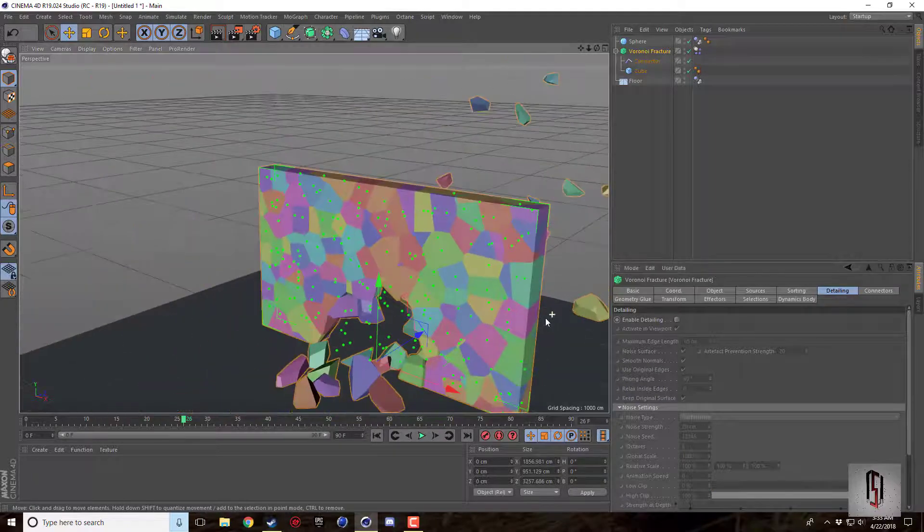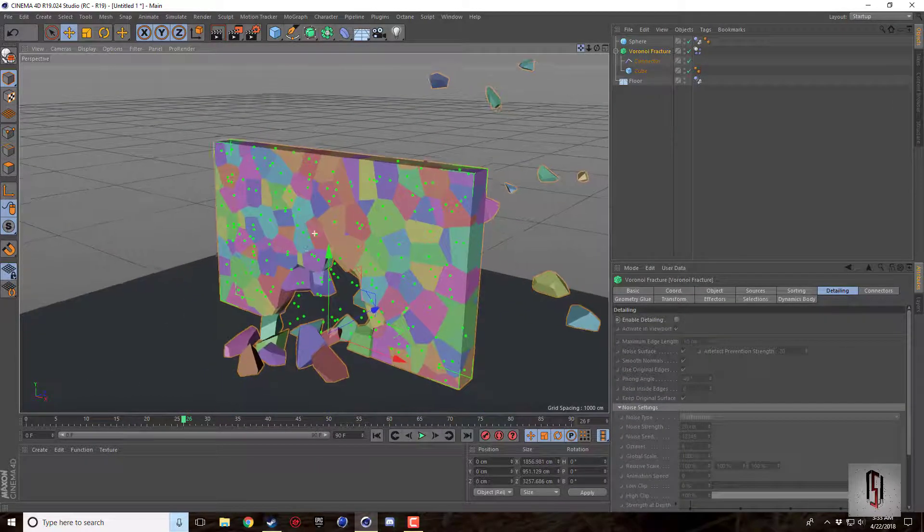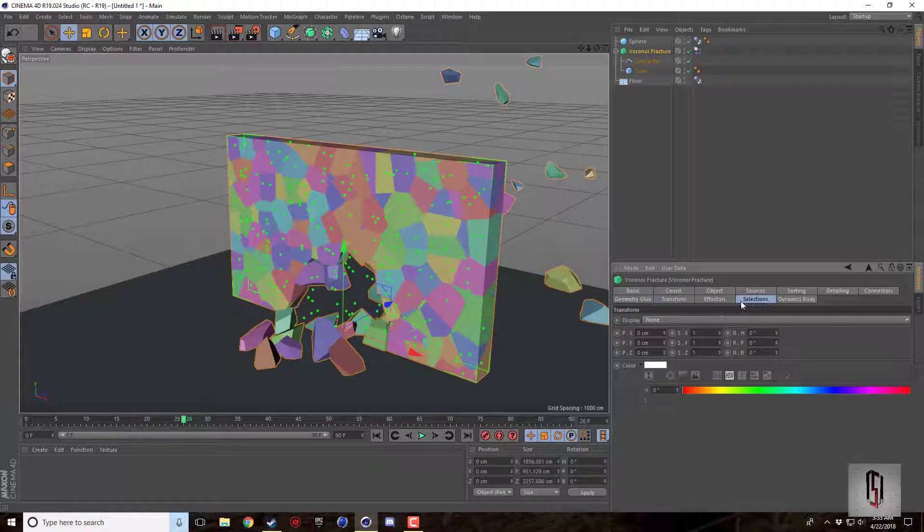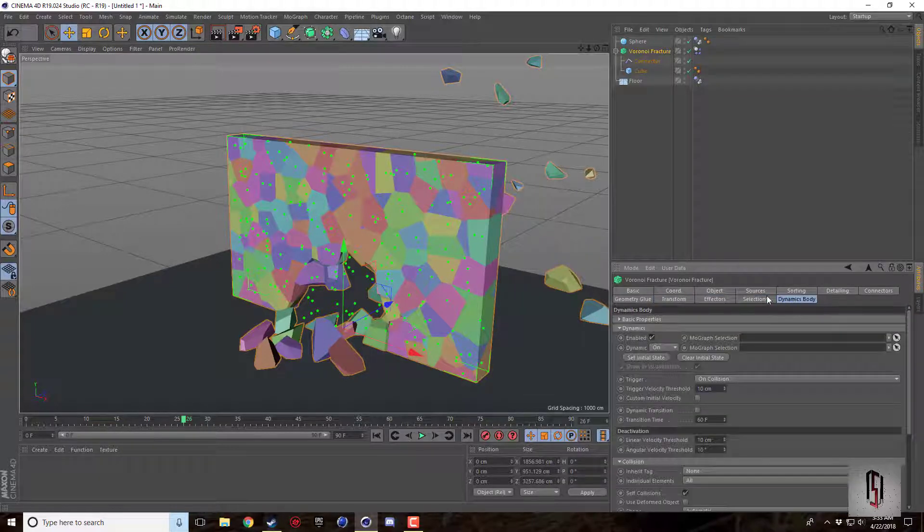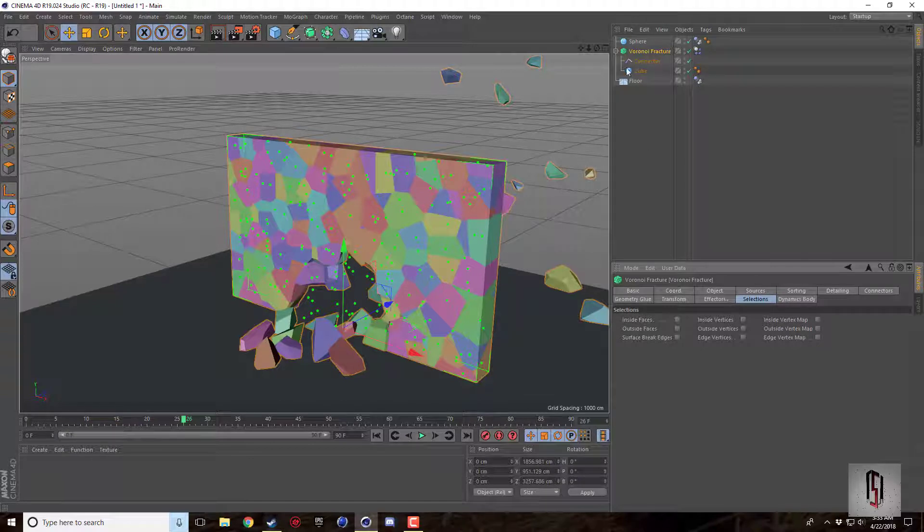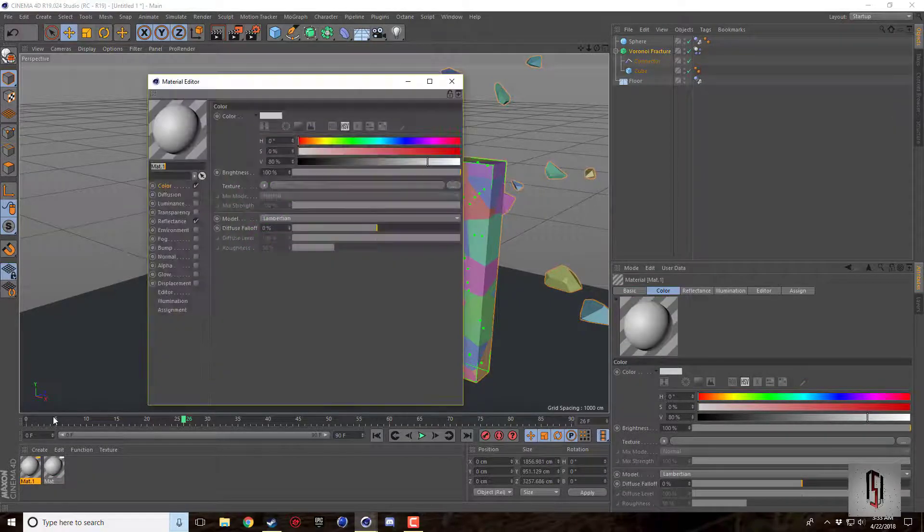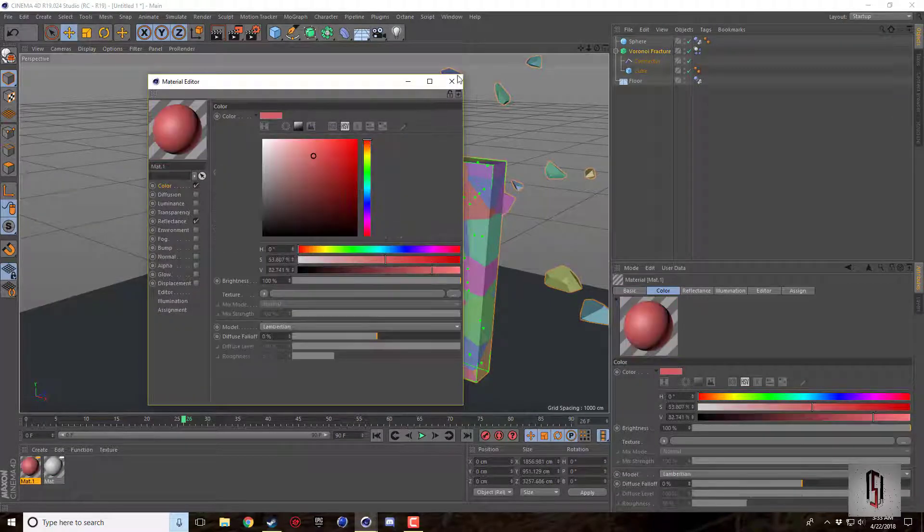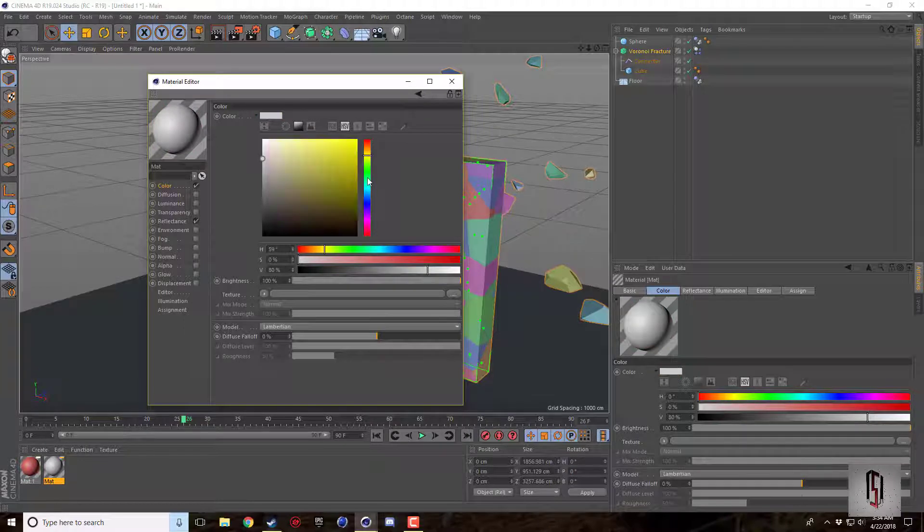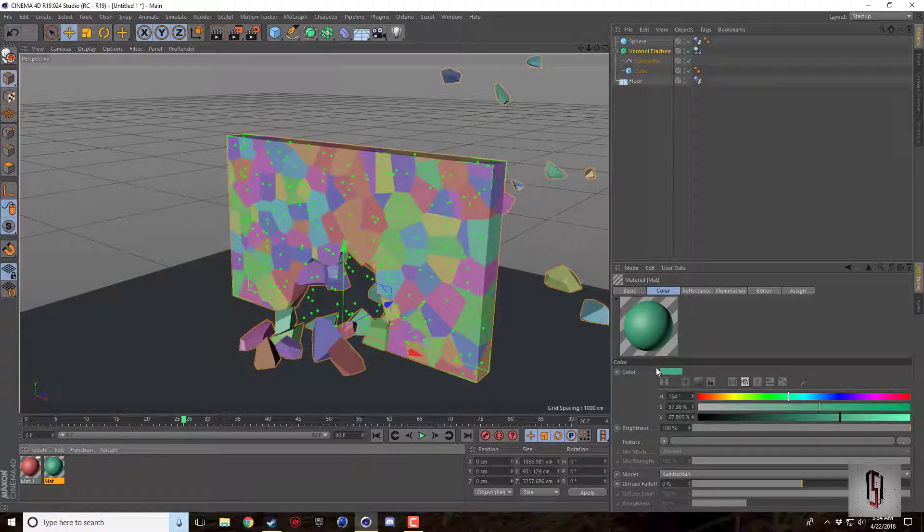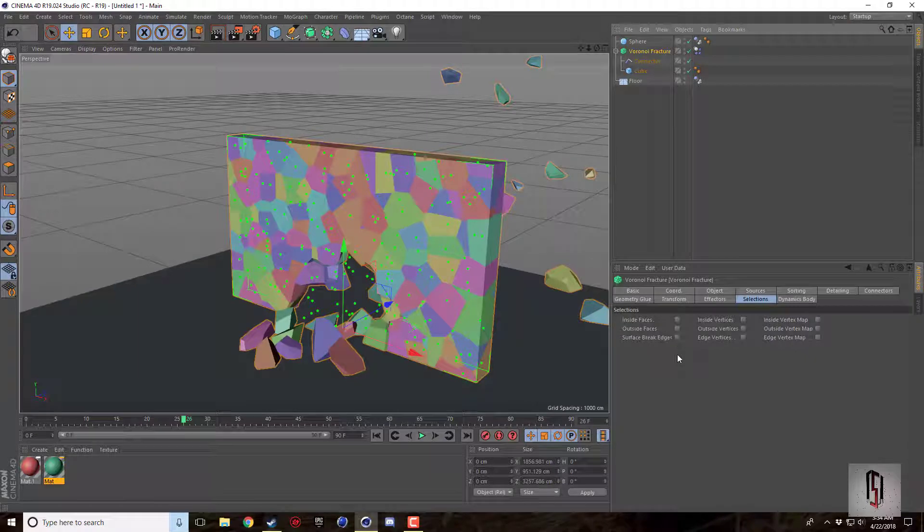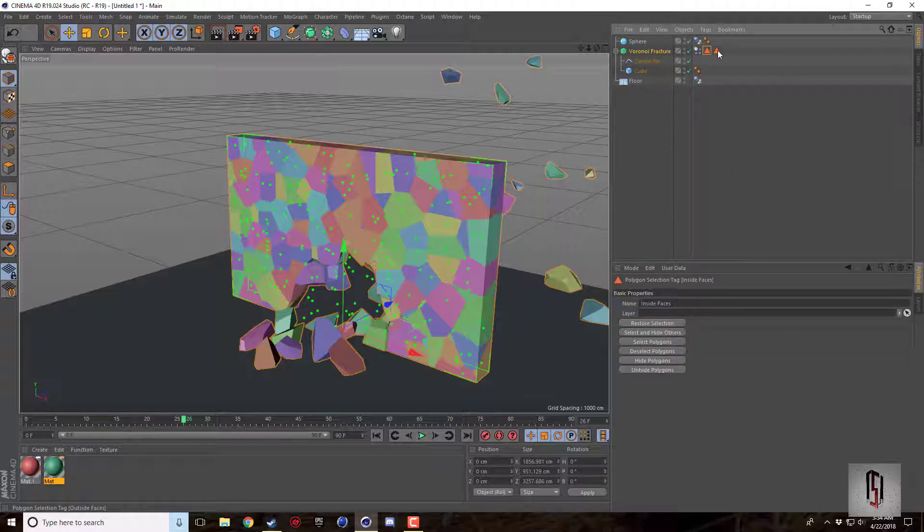And then there's just a couple other things. There's this selections tab which I guess is good for applying materials. So I'm just going to quickly make one kind of a red and I'll make one this greenish color. So what you can do with this and it's very nice is you can check the inside and the outside faces. And it gives you the polygon selection tabs. So this one's for the inside.